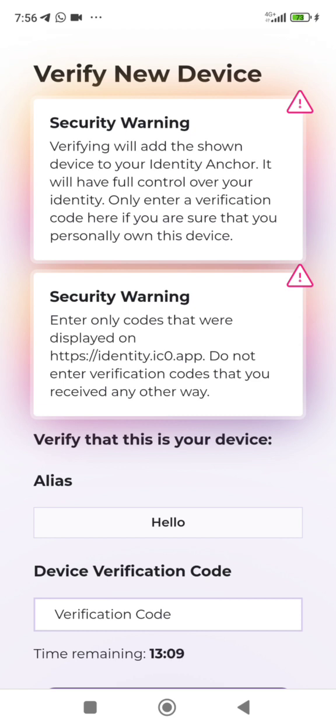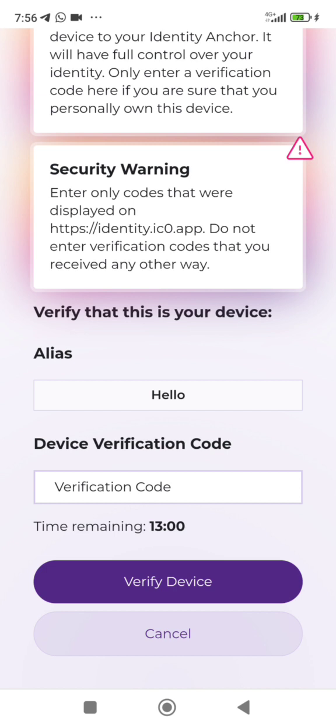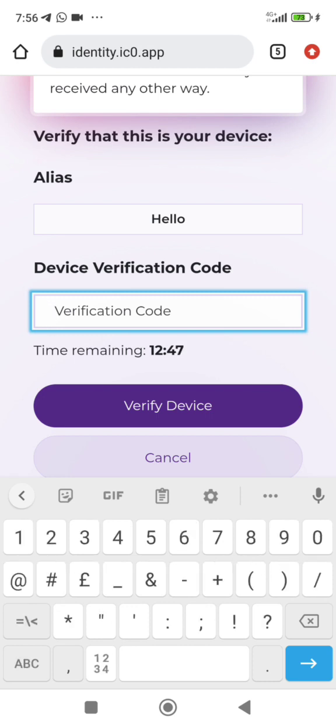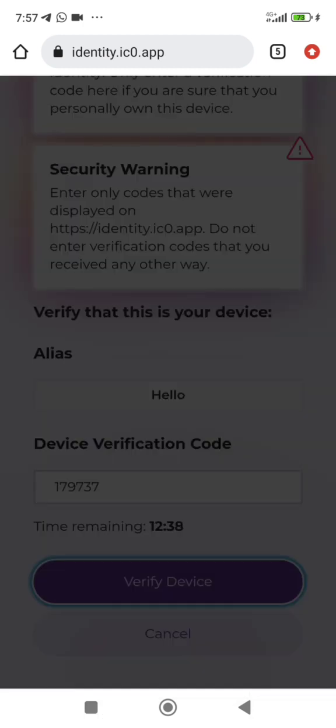You can see it now. The device name is Hello, that's what I put as Hello. And then the code they asked me for, the verification code, is appearing on this phone I'm holding, on the other phone I want to add. I will put it here on this device. And once I put it, it will add. Watch, I'm gonna add it. I'm gonna verify the device, watch.